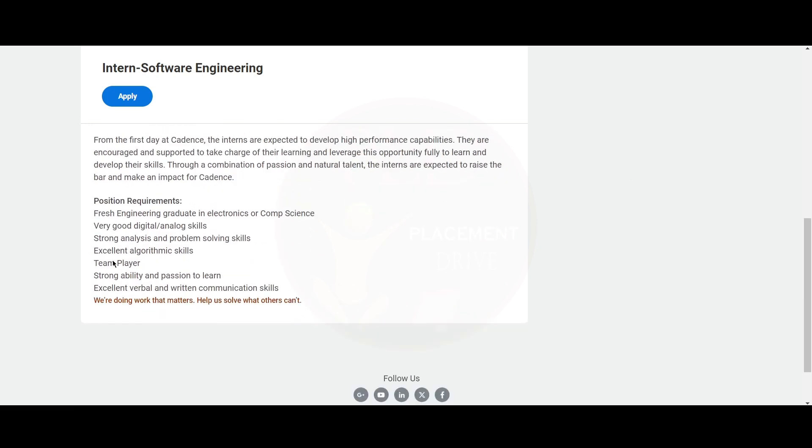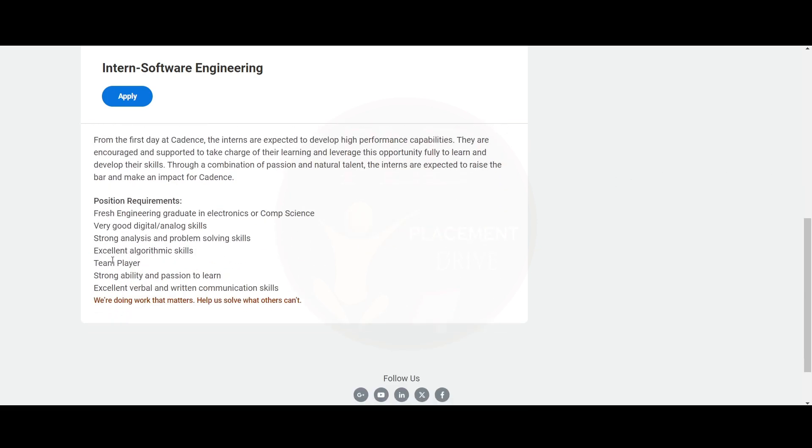For the position requirements, you should be a fresh engineering graduate in electronics or computer science and you should be very good in digital or analog skills. You should have strong analysis and problem-solving skills and excellent algorithmic skills. You should be a team player, have strong ability and passion to learn, and have excellent verbal and written communication skills.